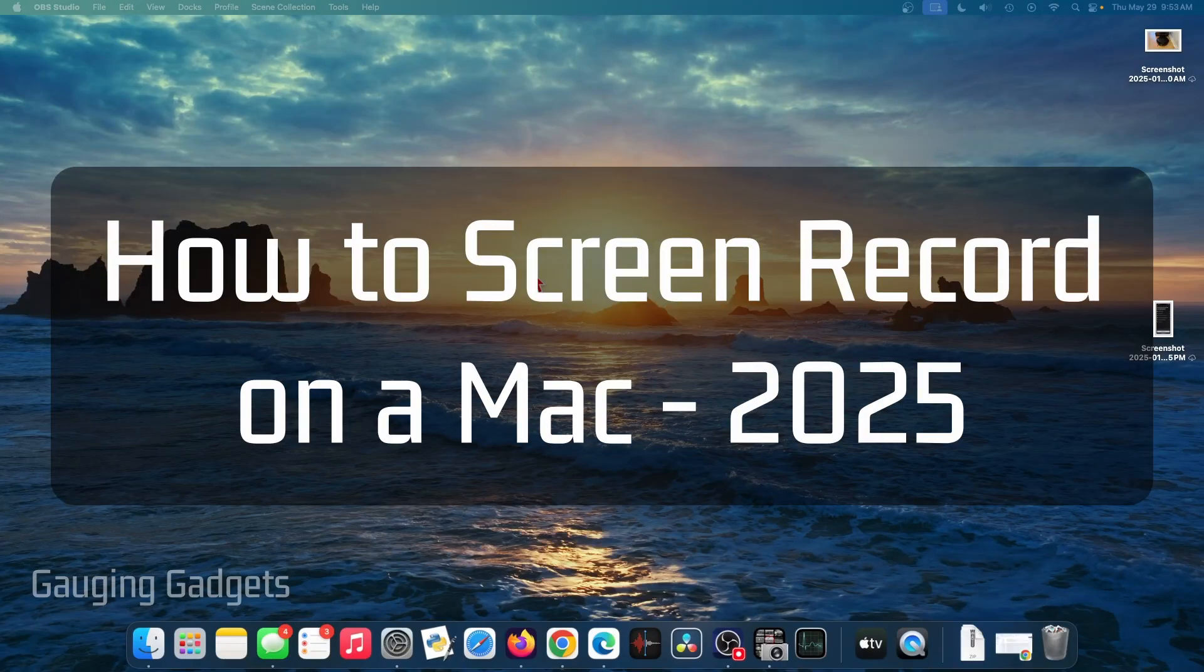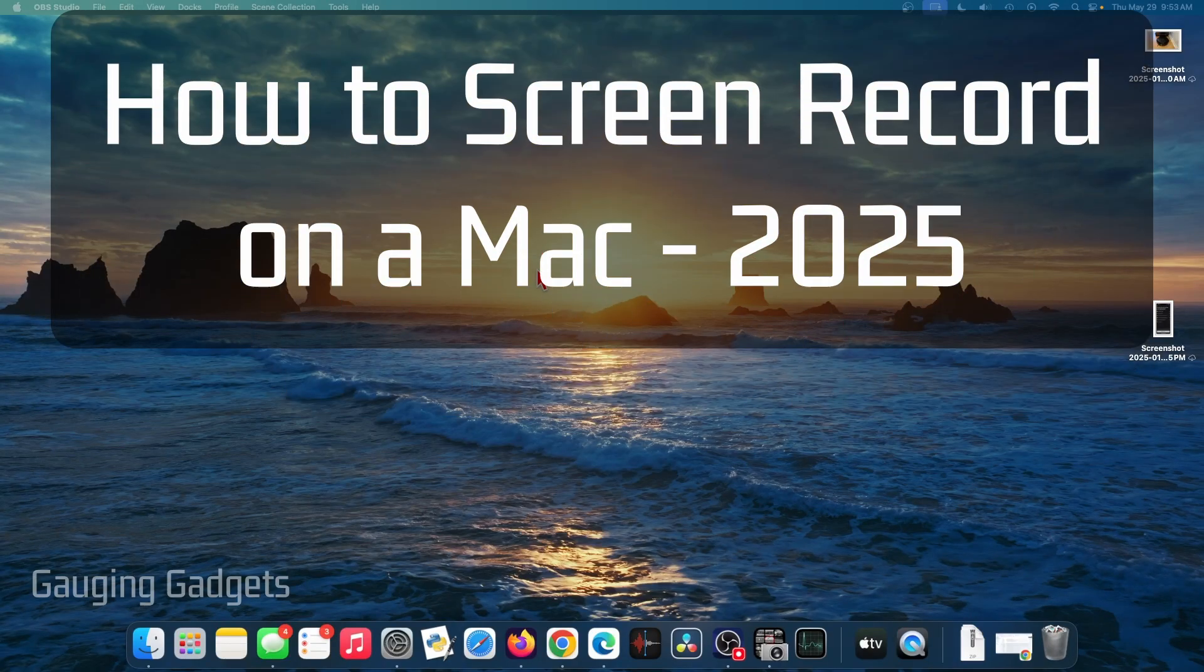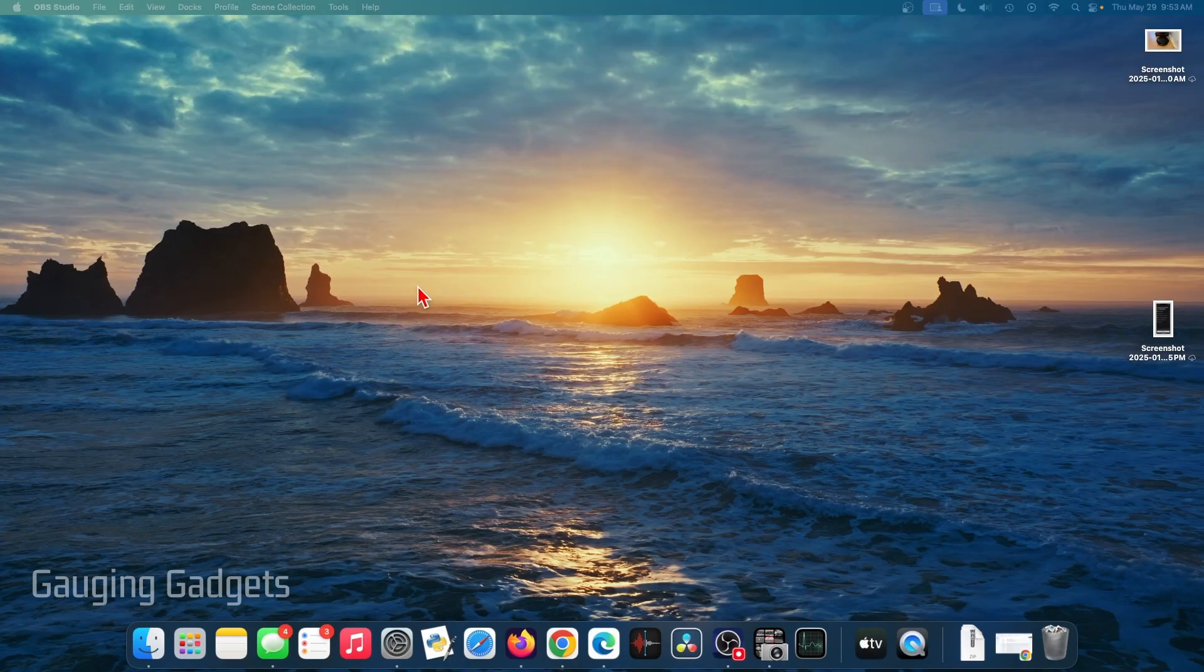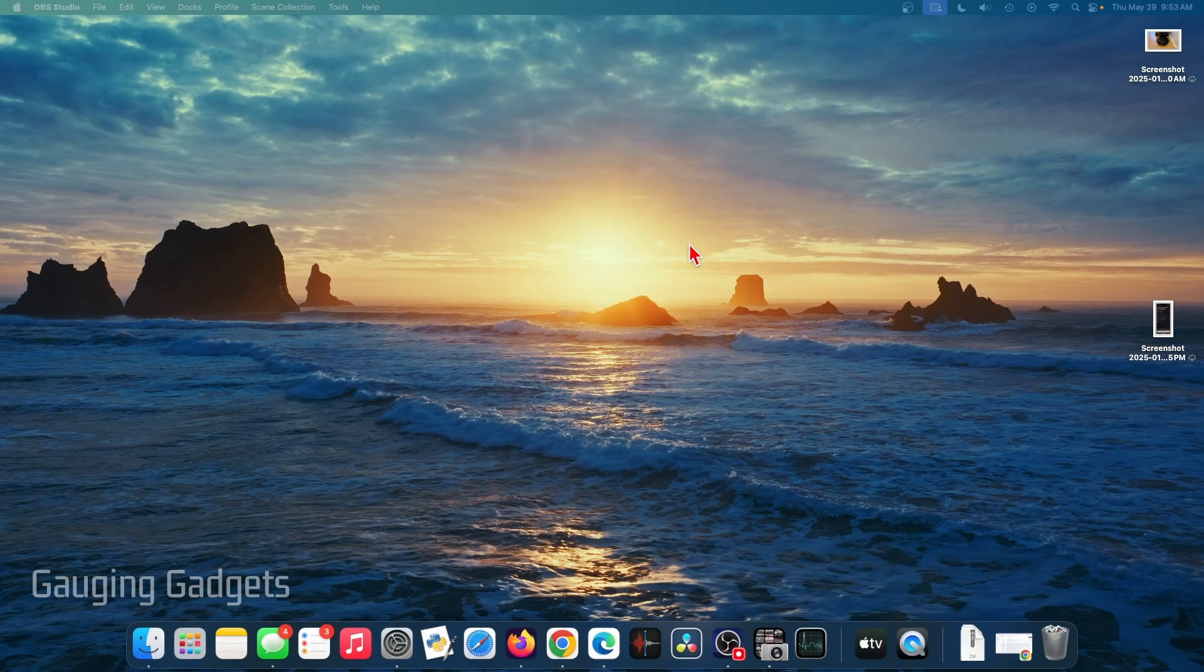In this video, I'm going to show you how to screen record on a Mac. So if you're trying to record the screen on your Mac mini, Macbook, anything running macOS, in this tutorial, I'll show you how to do that.